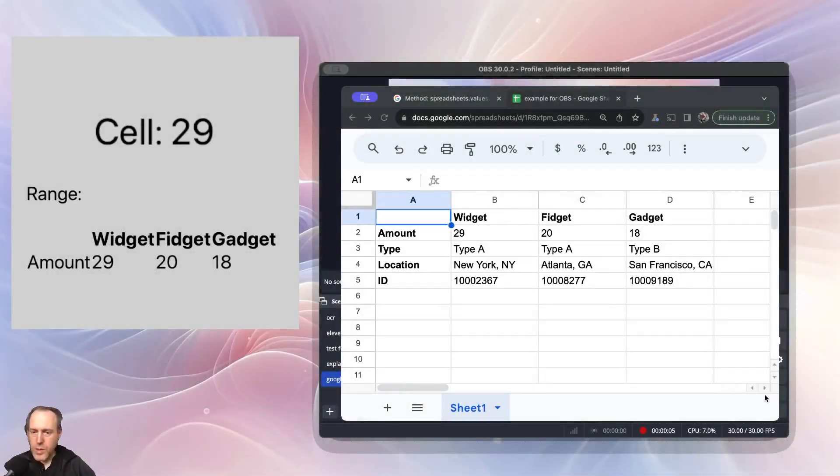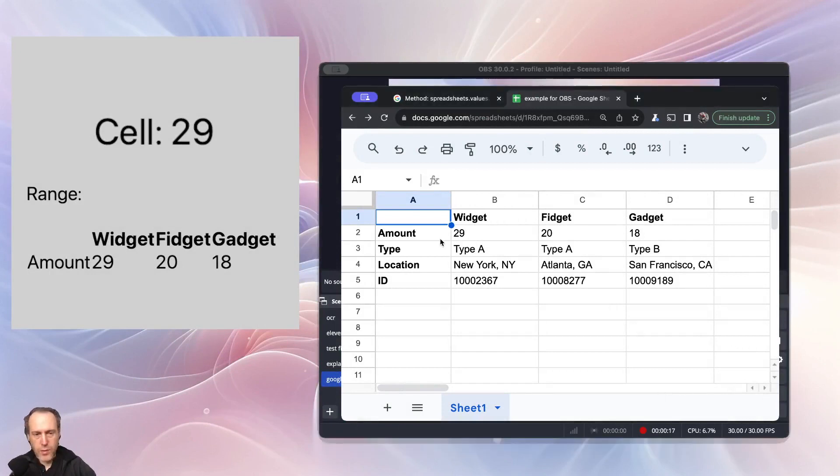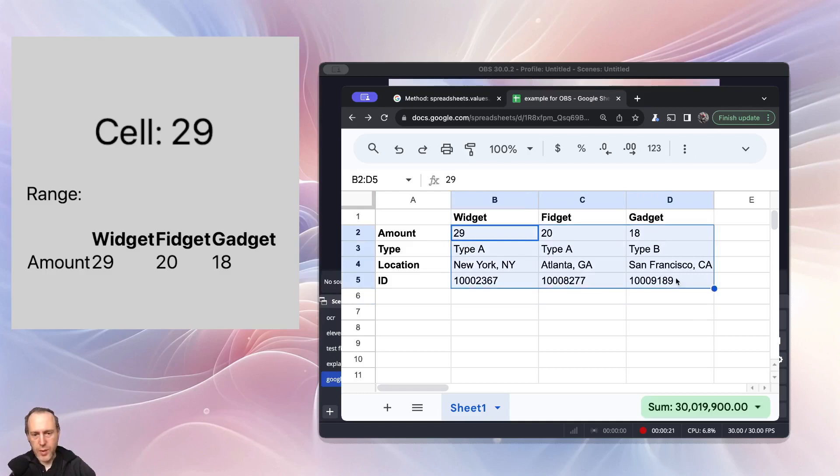Hi everyone, I'm sharing a quick tutorial on how to interact with Google Sheets from OBS. I have a Google Sheet here with a few values.